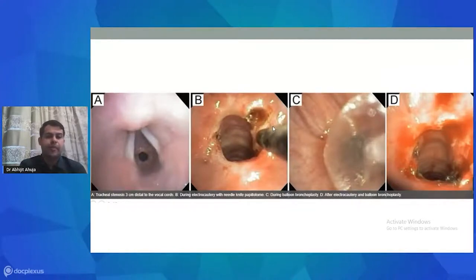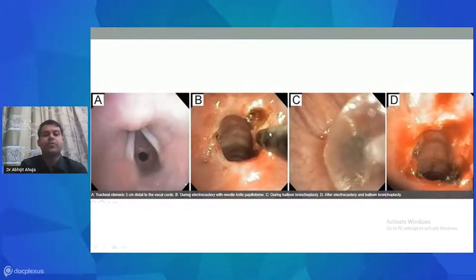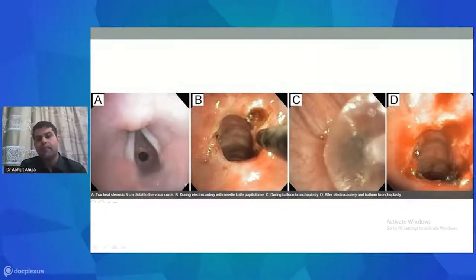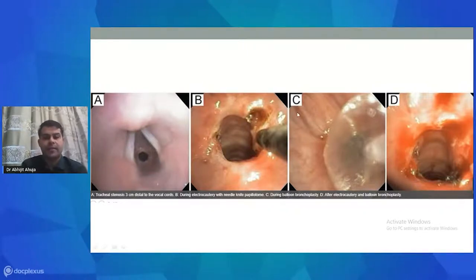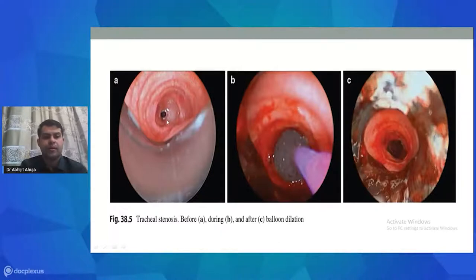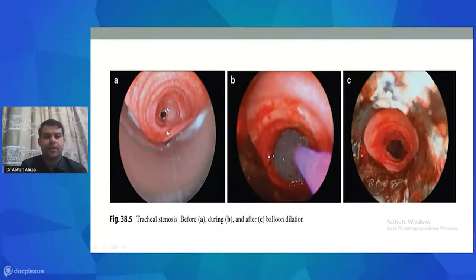This is an example of a tracheal stenosis 3 cm distal to the vocal cords. Incisions are being made through an electrocautery knife to allow balloon insertion into the stenotic segment, which was too small to accept the balloon directly. The end result shows almost more than 90% dilatation, effectively eliminating the lesion. Under the rigid bronchoscope, the lower end of the tracheal lesion is also shown, with balloon dilatation achieving adequate patency.